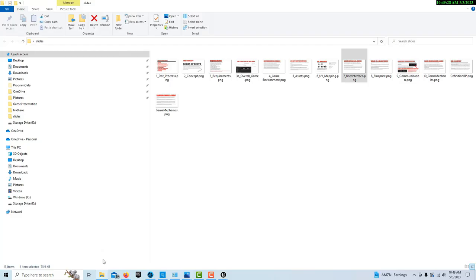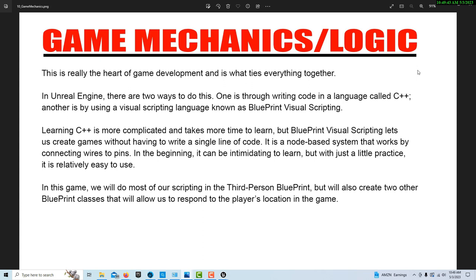Now we're going to move on to the meat and potatoes — the game mechanics and logic. This is really the heart of game development; it's what ties everything together. In Unreal Engine there are two ways to do this: writing code in C++, which is a whole subject on its own, or using Unreal's own visual scripting language called Blueprint Visual Scripting. That's a lot less complicated to learn and allows us to hook wires and pins together to create game functionality. Most of the scripting we're going to do will be in the Blueprint Third Person.